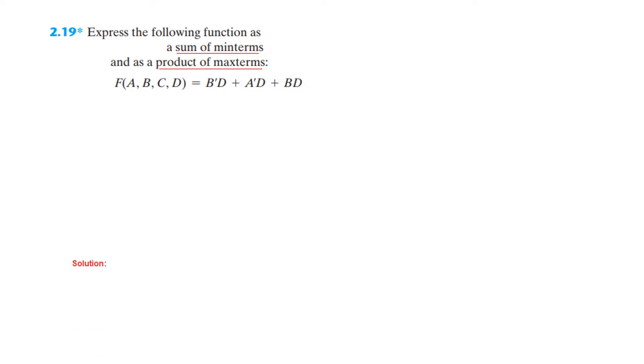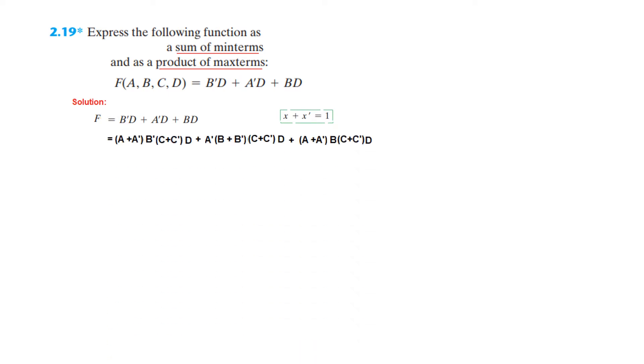And what we do is we know that X plus X dash is equal to 1. So we multiply 1 with each of them and in fact we can multiply by whatever is the missing term. So let's see here. So here we have missing A and C. So we multiply A plus A bar which is equal to 1. Then we write B dash. Then C is missing, so for C we also write C plus C bar which is again equal to 1. So this completes the first part.